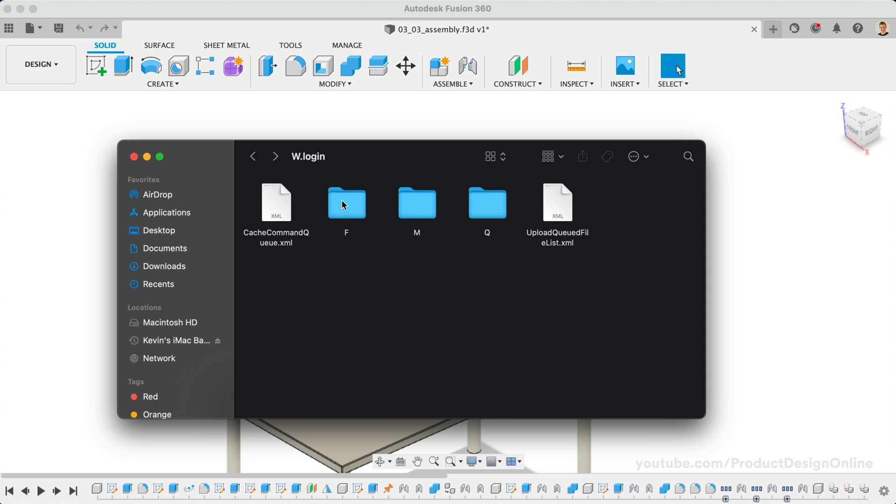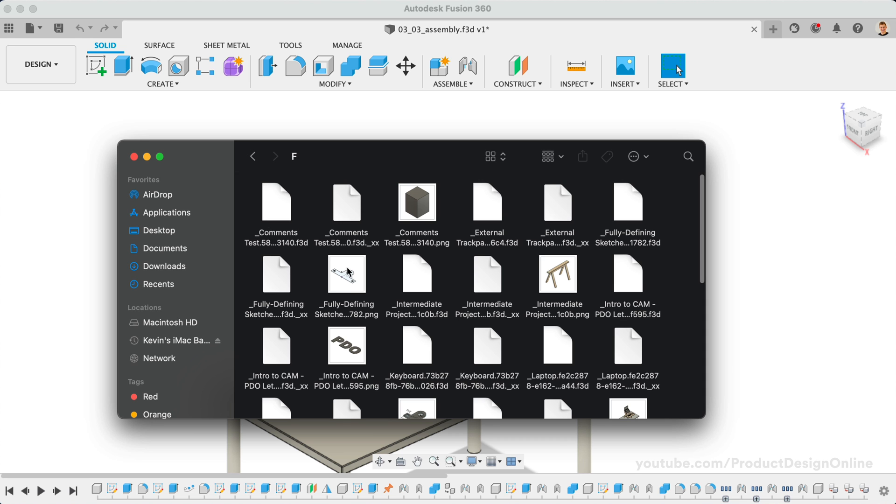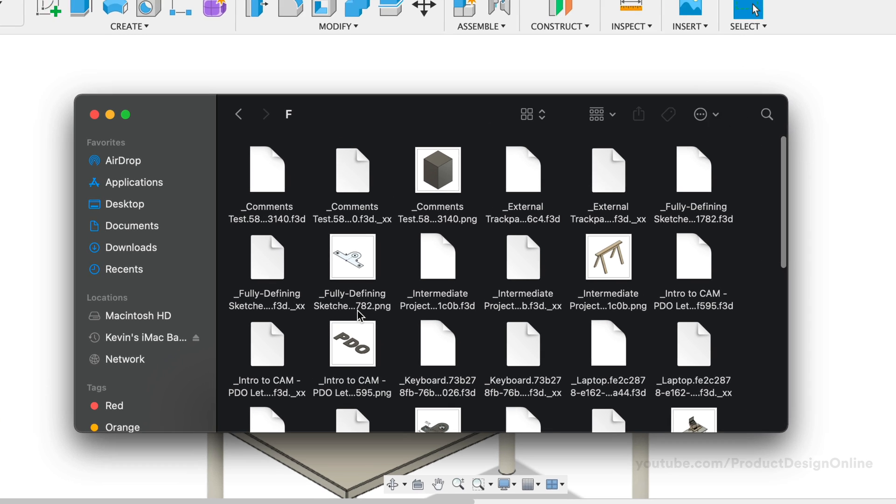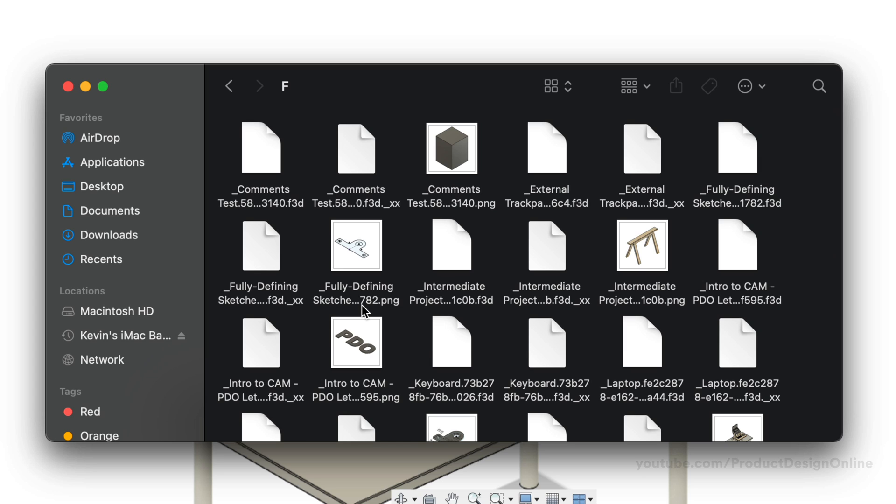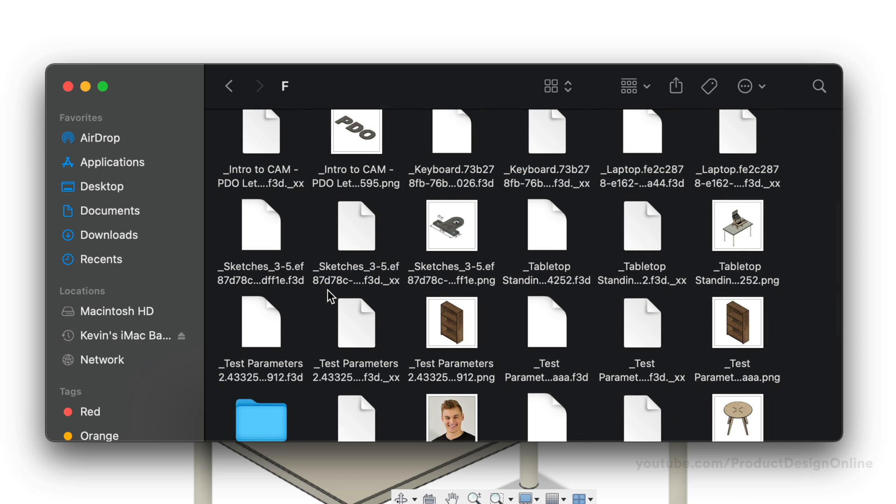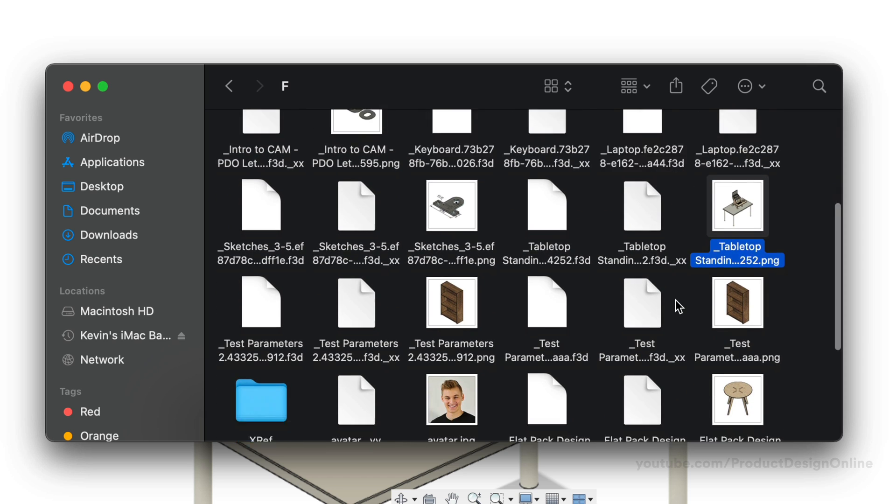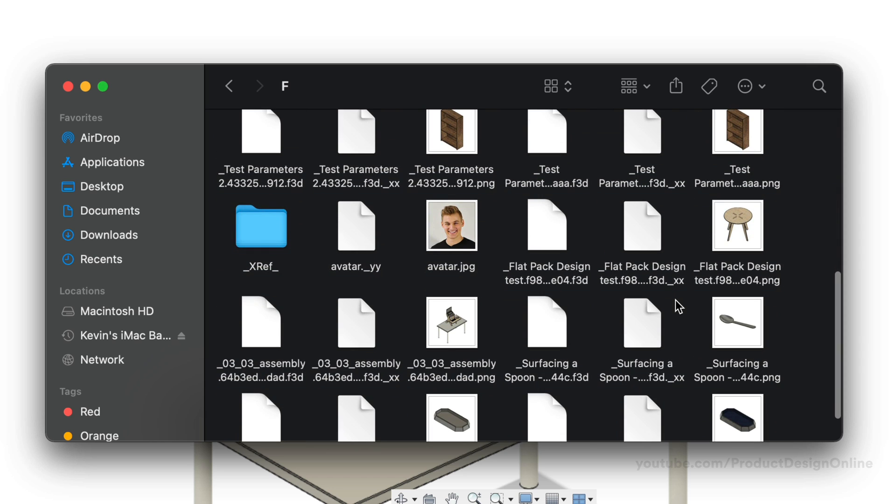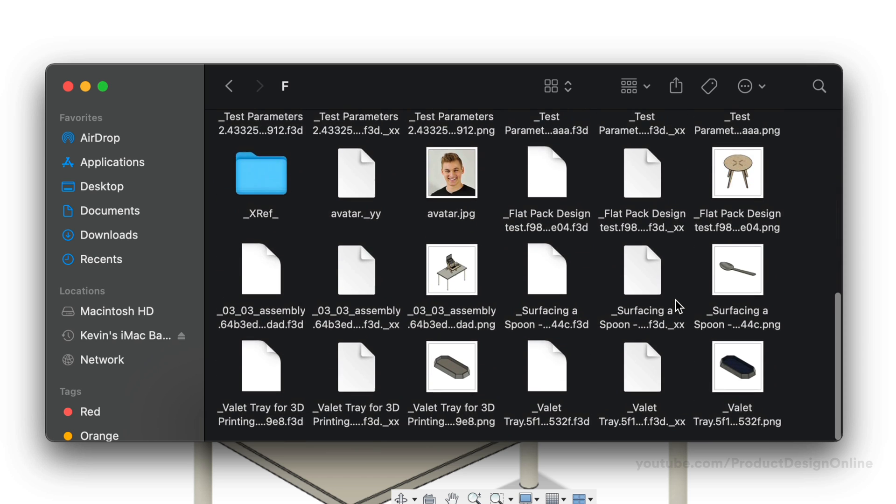Within the F folder, you'll find several native Fusion 360 files with the .f3d extension. These files were all cached automatically by the software or manually cached by selecting Add to Offline Cache in the data panel.